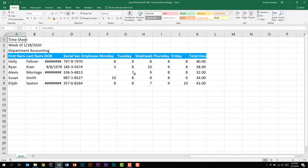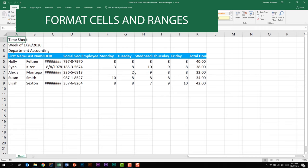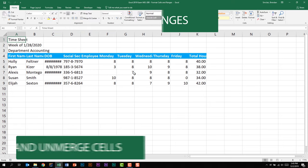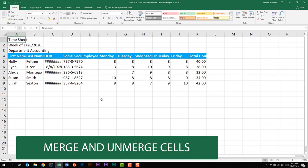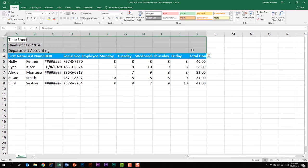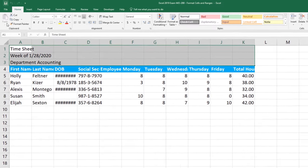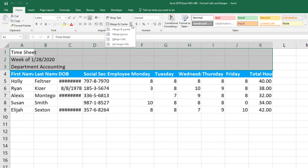We're talking about the Excel 2019 exam and we're looking at the domain called Managed Data Cells and Ranges. This accommodates for 20 to 25 percent of the overall exam. We're looking at the subdomain called Format Cells and Ranges. This subdomain says that we should be able to merge and unmerge cells. We're going to look at a few of the merge options. For my first example I'm going to select a lot of cells so we'll do A1 to K3. I'm on the Home tab, I'm in the Alignment group and I have Merge and Center. I'm going to open up this drop down so that you can see all of the options here.